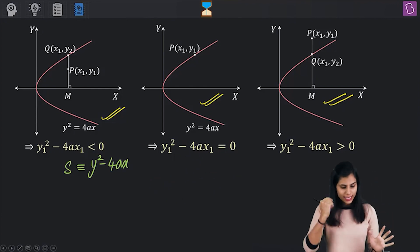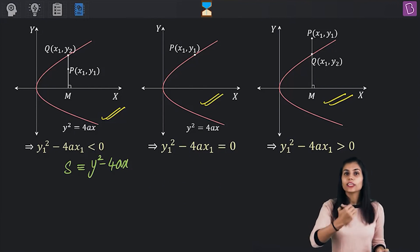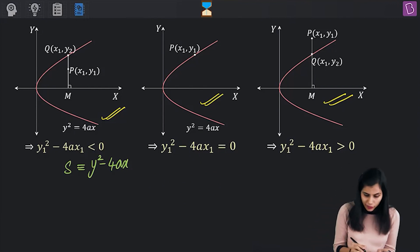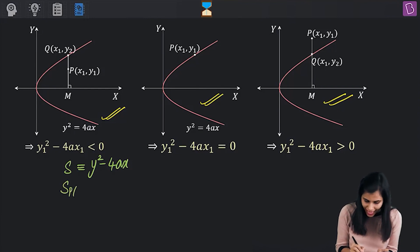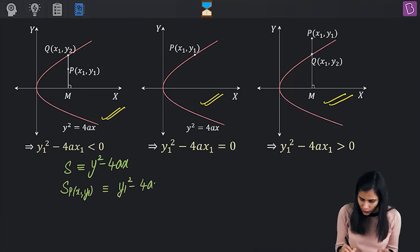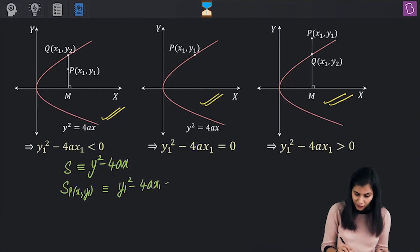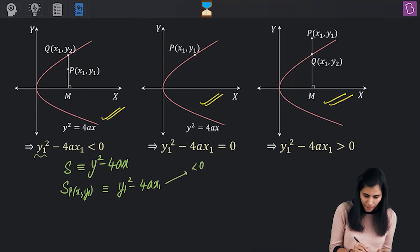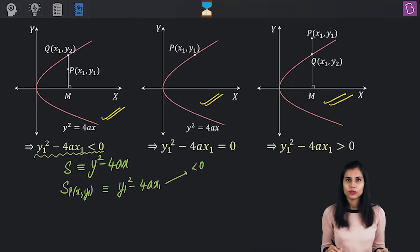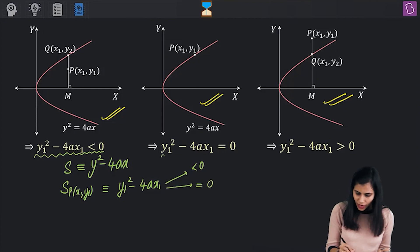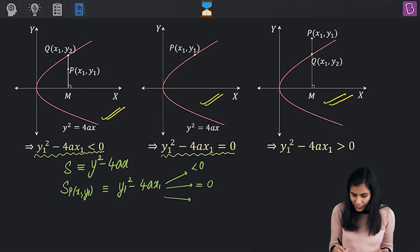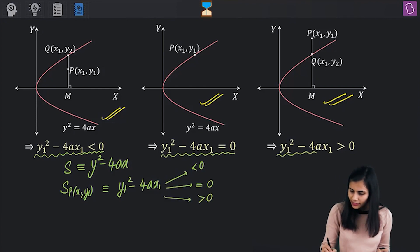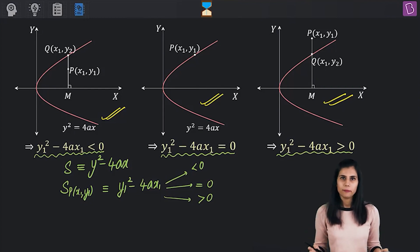Plug in x = x₁ and y = y₁ into this expression S. That gives you the value of S at the point (x₁, y₁), which equals y₁² - 4ax₁ — a real number. If this real number is less than 0, P is an interior point of this parabola. If it equals 0, P lies on the parabola. And if it is greater than 0, P is an exterior point.